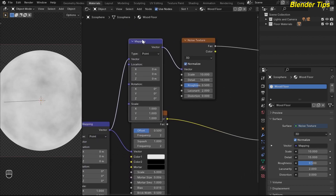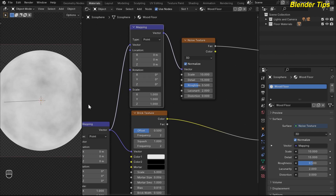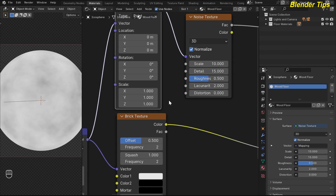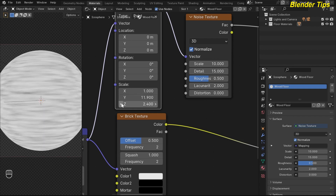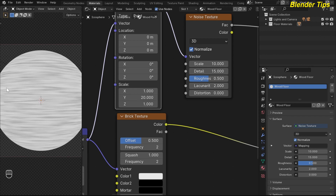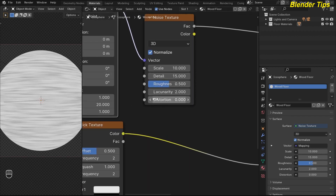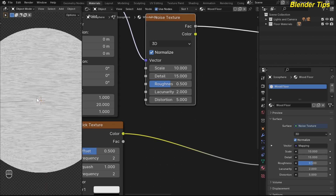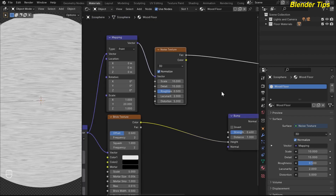First I duplicate this mapping and place it here. I change the value to create some lines, so I increase the value of the wide scale. I put the value something like 20 — this creates a nice pattern for the noise texture. Then I change the distortion, putting the value to 5, which creates the noise pattern of the noise texture.